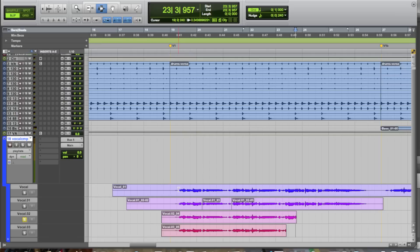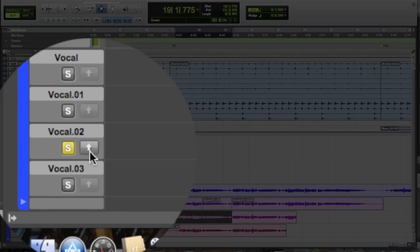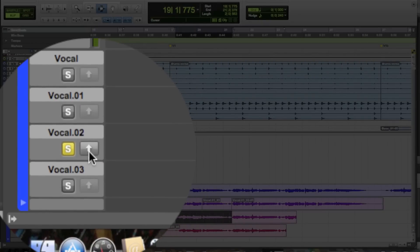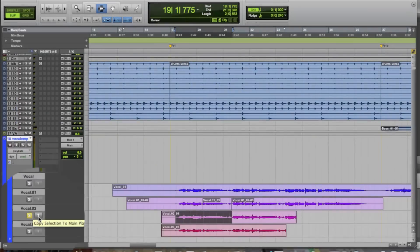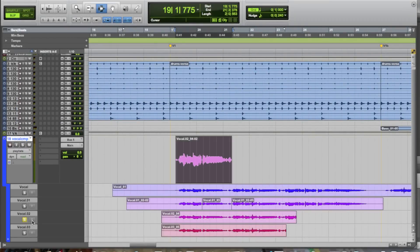Let's say that, in our case, we really like the first couple lines from this third take down here. So, we can select those lines that we like, and notice when we have a selection here in our playlist, this little up arrow becomes active. This is a copy and paste arrow, and what it does is it moves the selection up to the main track playlist.